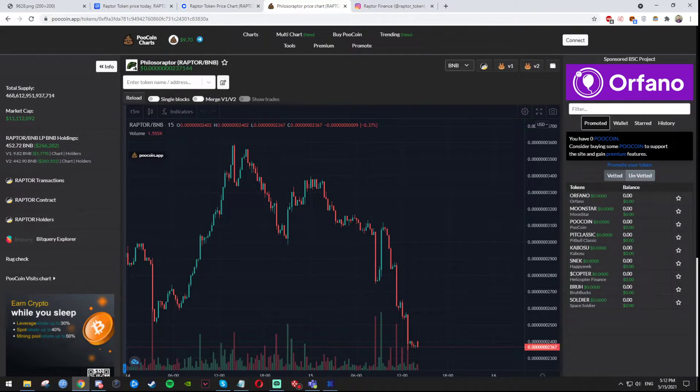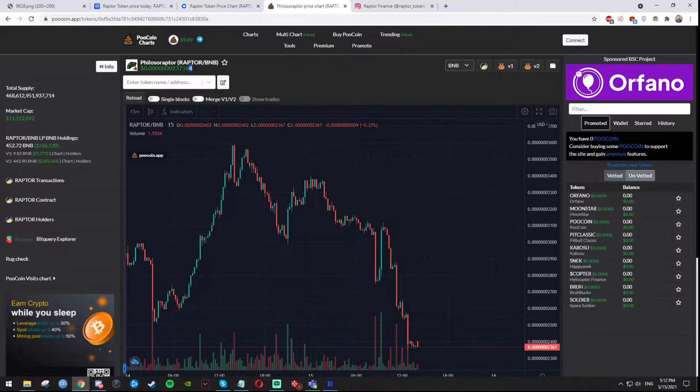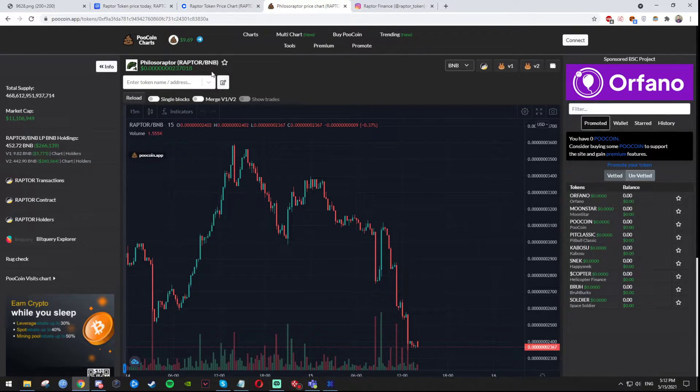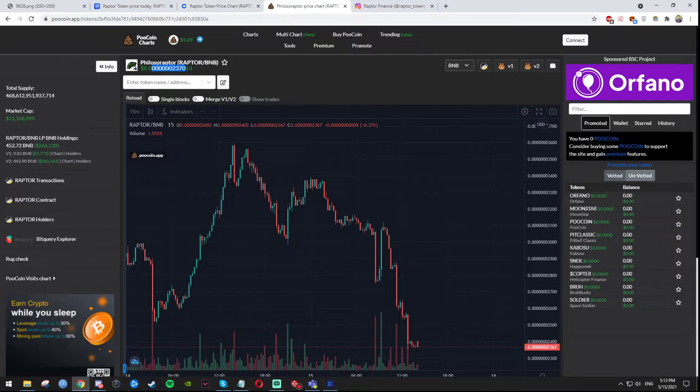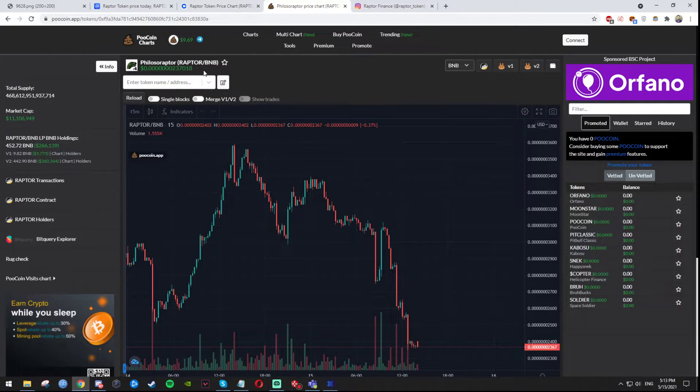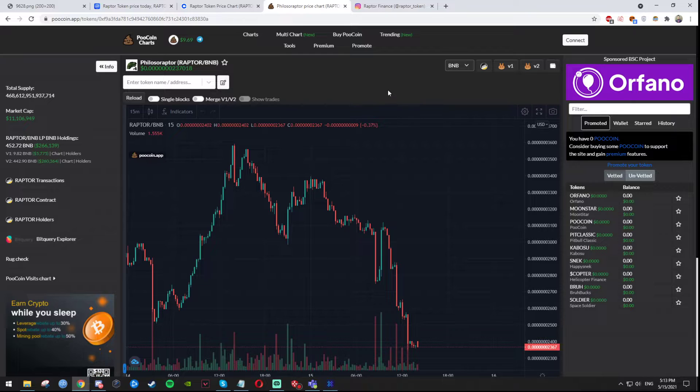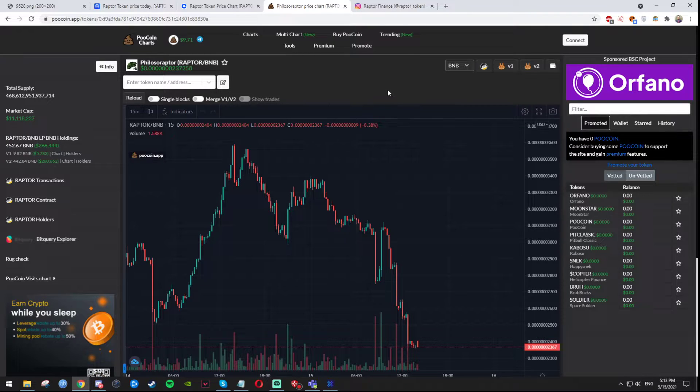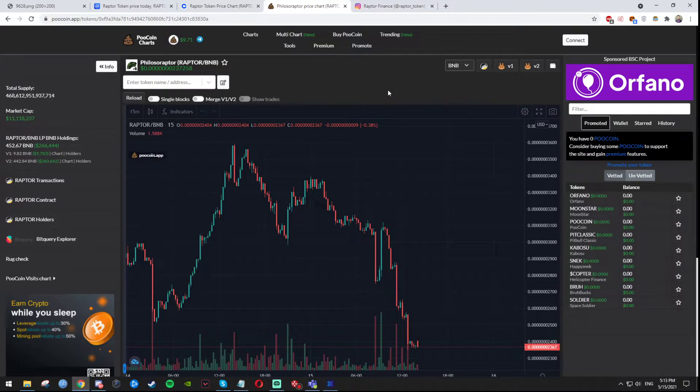Imagine, imagine this coin hitting one dollar or hitting actually just one cent. Imagine the money you can make with that, just insane if you think about it.